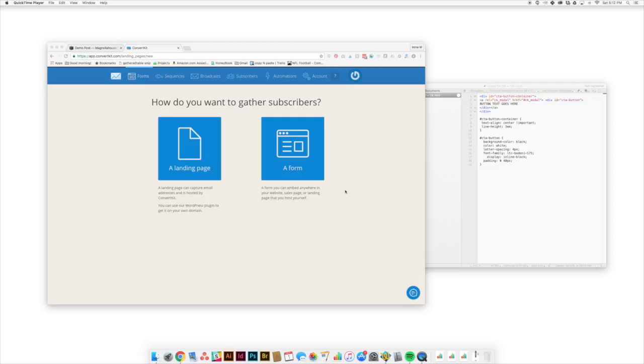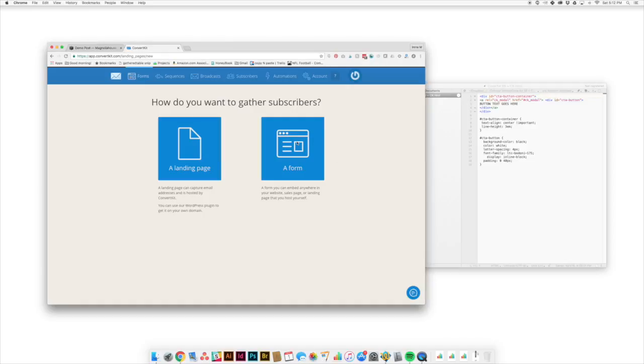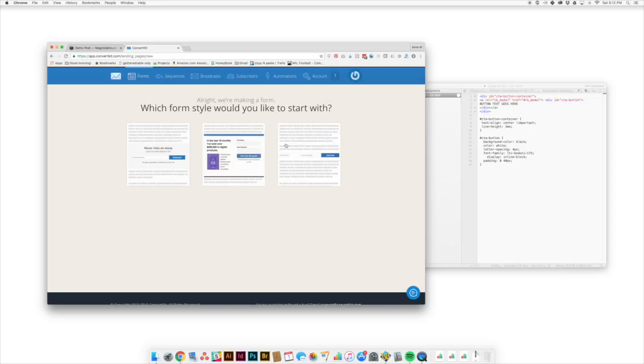Alright. So what we're going to do is we're going to link up ConvertKit and Squarespace so that you can use a unique content upgrade anywhere on your site or anywhere in a blog post. So the first thing that we need to do is we need to get set on the ConvertKit side of things. So we're going to create a new form and we're going to choose that we want to create a form and not a landing page.